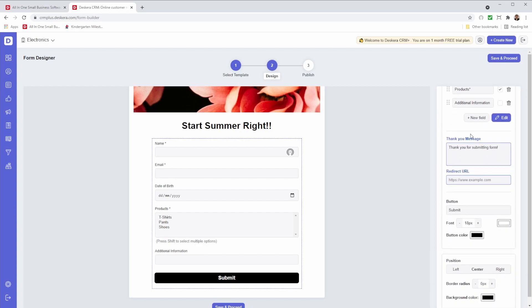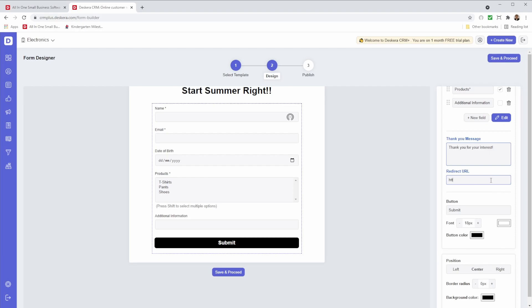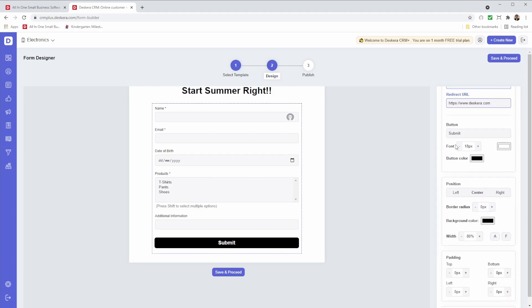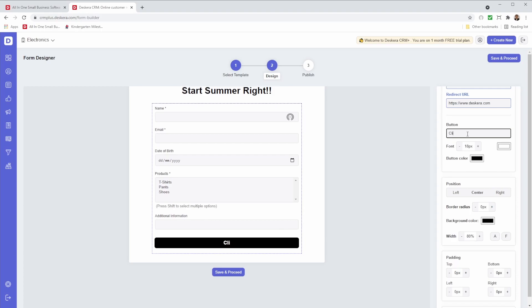Now if I want to go down here, I can see the thank you message. So this is the message you get after you click submit. So for example, maybe I want to say thank you for your interest. And then after that, do I want to redirect them to a different page? So I can do that. I can also change the submit button. So for example, if I don't want it to be submit, I can change it to something else.